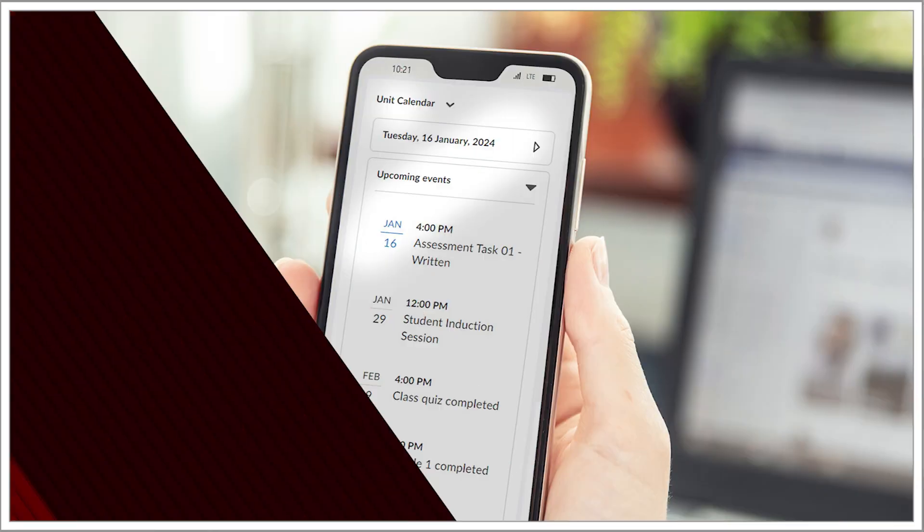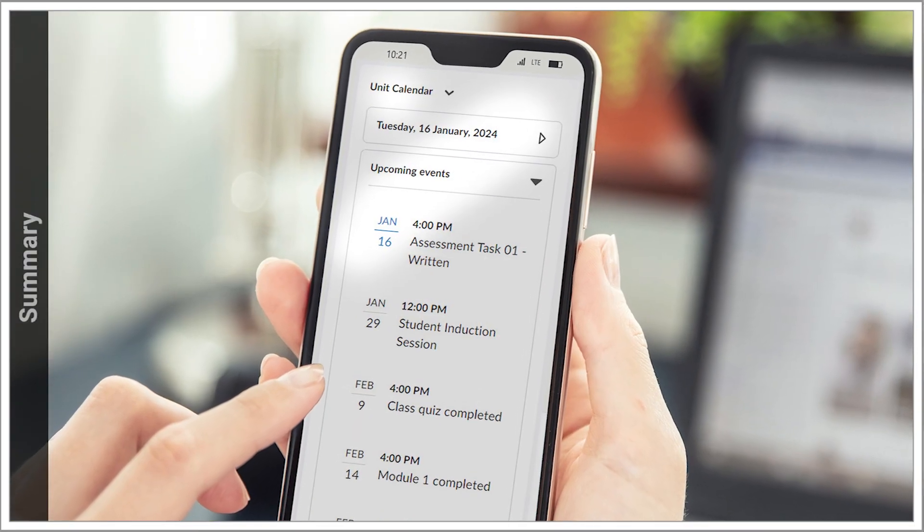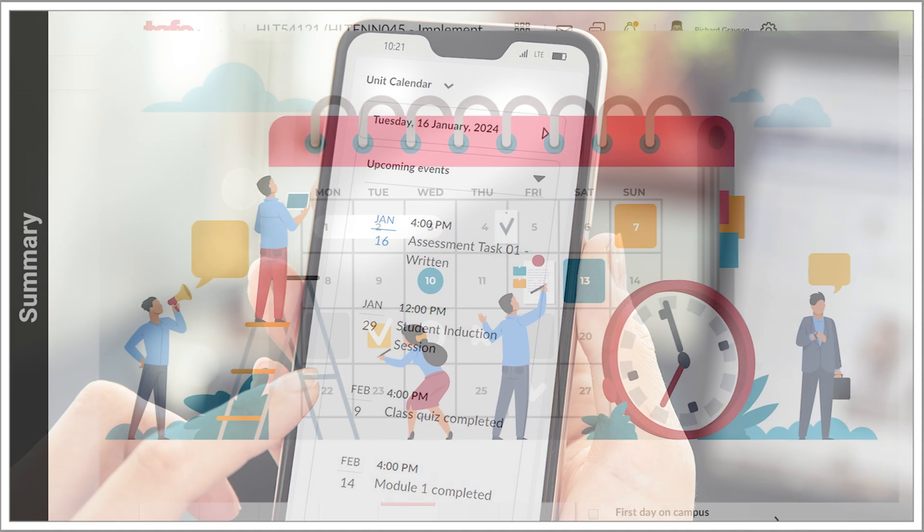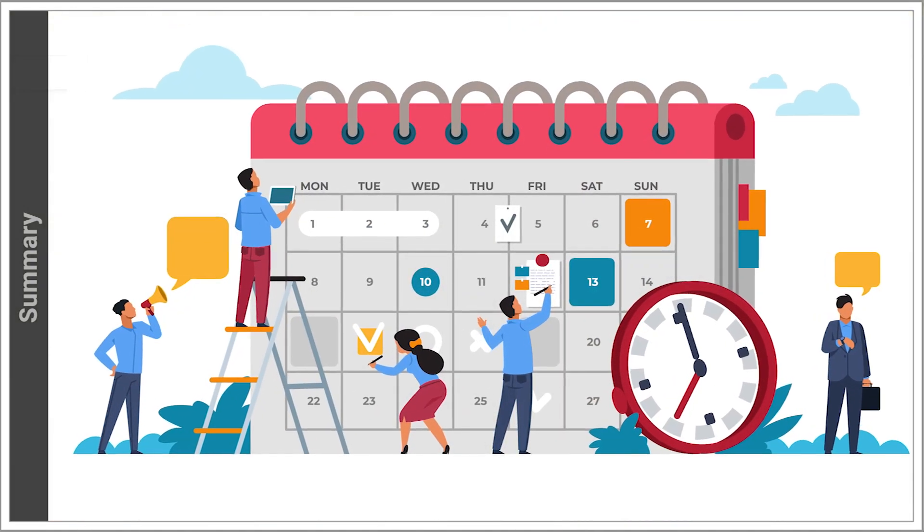The calendar is an important tool you can use to assist you in effectively managing your time across multiple units.